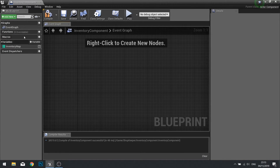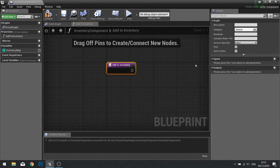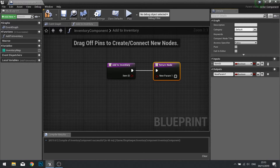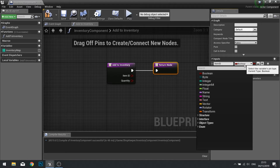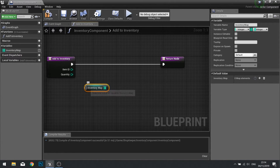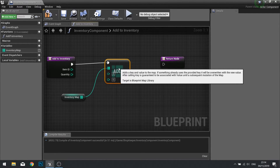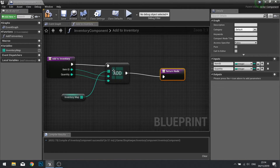Make a new function called 'Add to Inventory'. It requires an Item ID and a Quantity input, both integers. To add to the inventory, drag the inventory map out, choose Get, then go Add. The first key is the item ID and the value is the quantity. What Add does is: if the item ID already exists it adds onto the existing stack; if it doesn't exist it creates a new stack with the new quantity. Click compile.